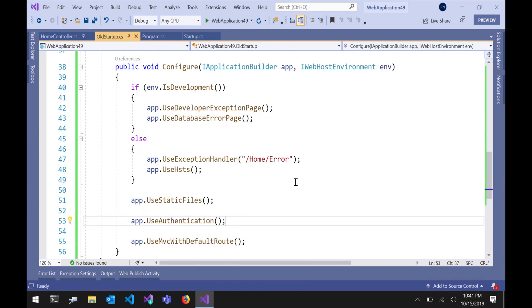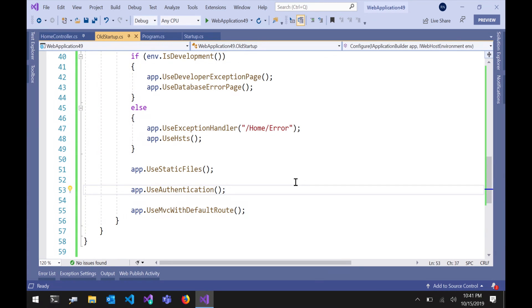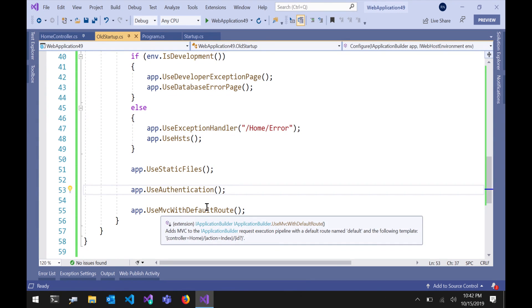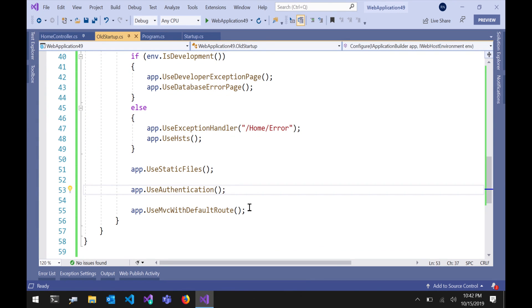So I've got an MVC application here and this is in the style of an MVC 2.2 application. So you can see I've got this use MVC with default route and that's hooking up the routing middleware with a default route that's going to give you your controller action ID style of route. It's the same route we've had by default all the way through the history of MVC.